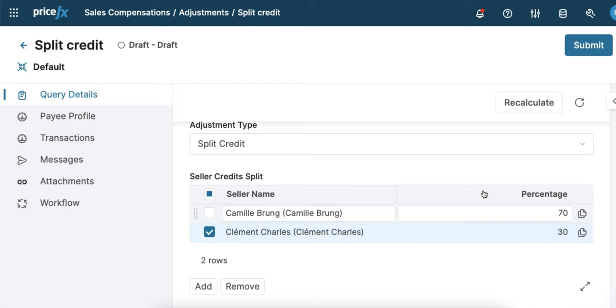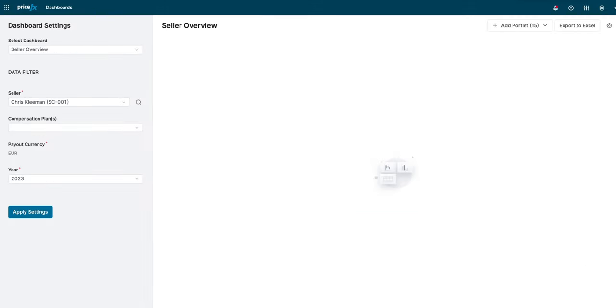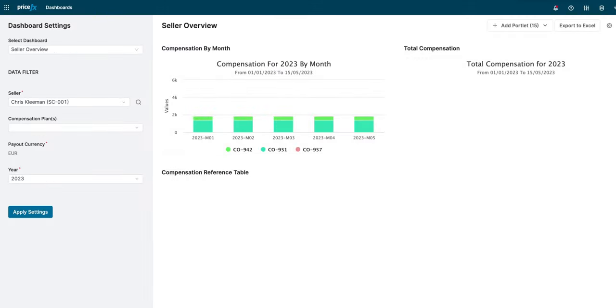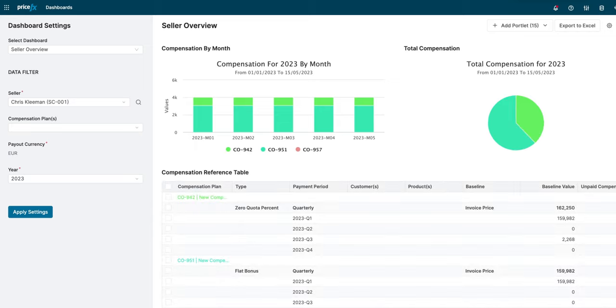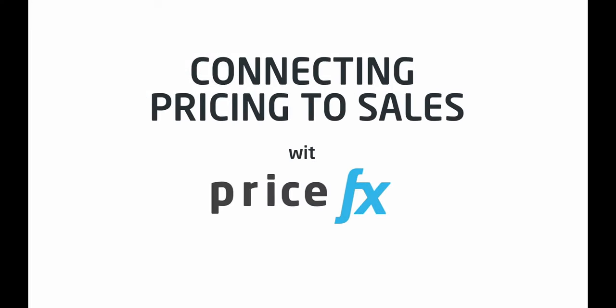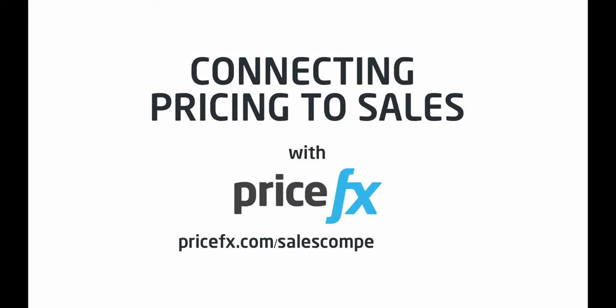Of course, sellers, managers, and admins can analyze the results of their plans at all times under various views. This is the power of connecting pricing to sales with Sales Compensation by PriceFX.